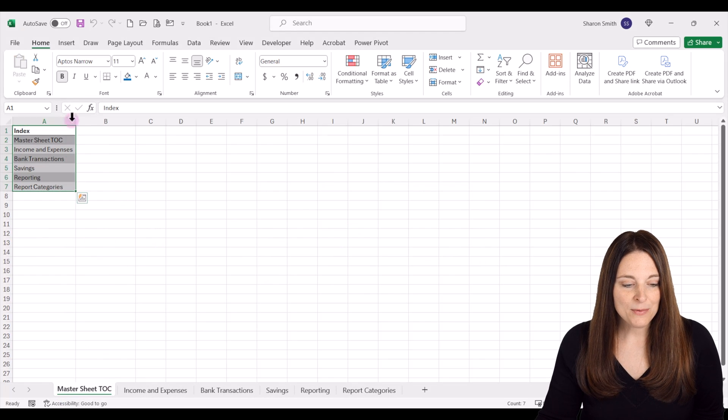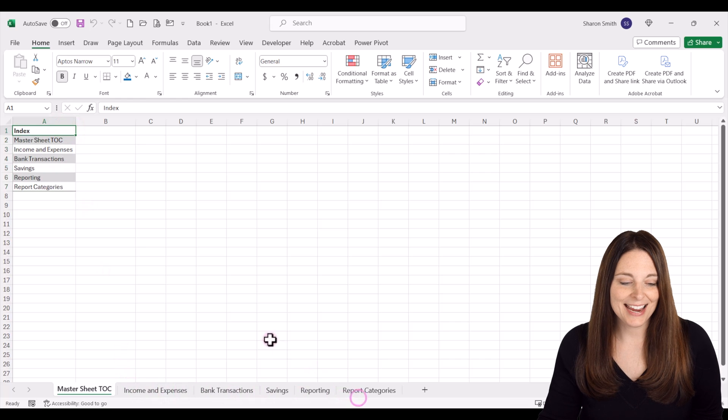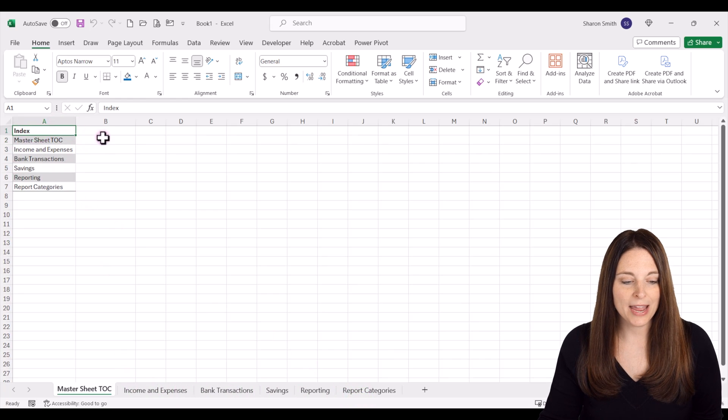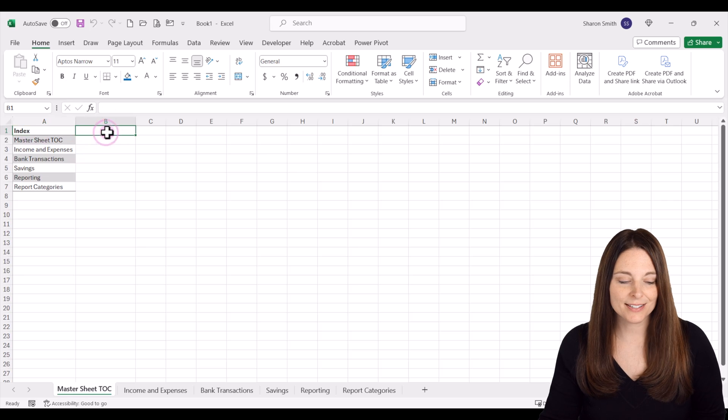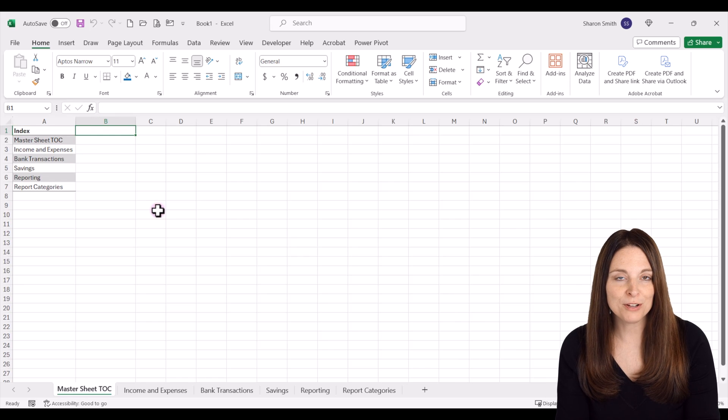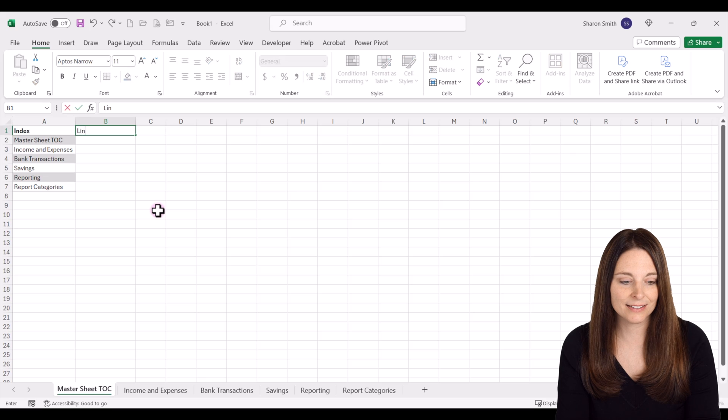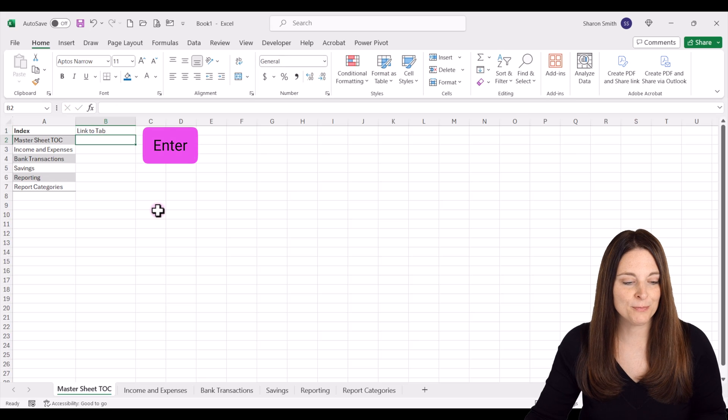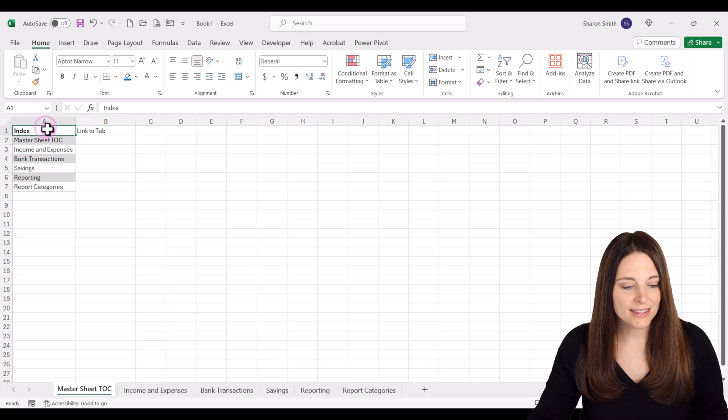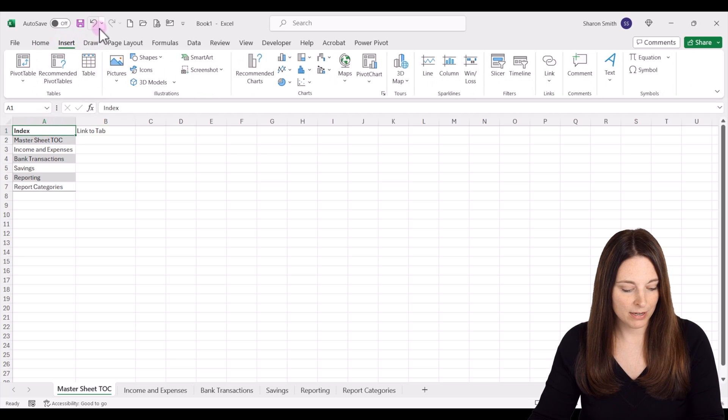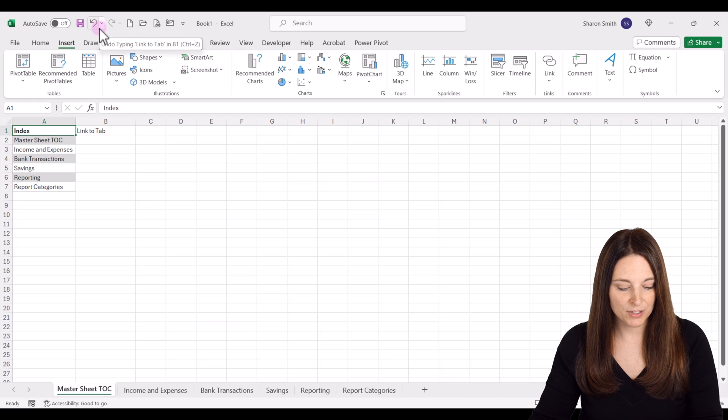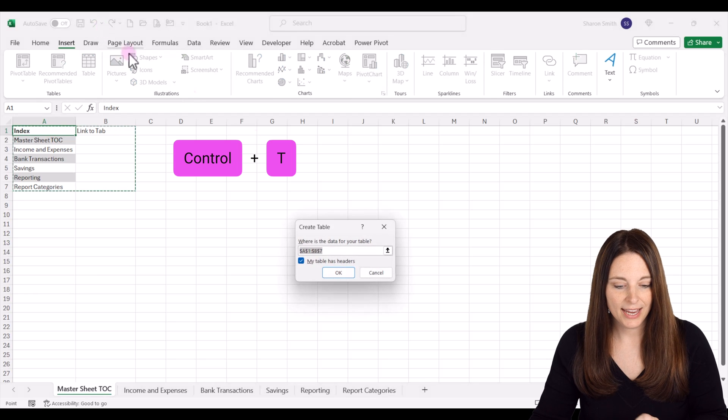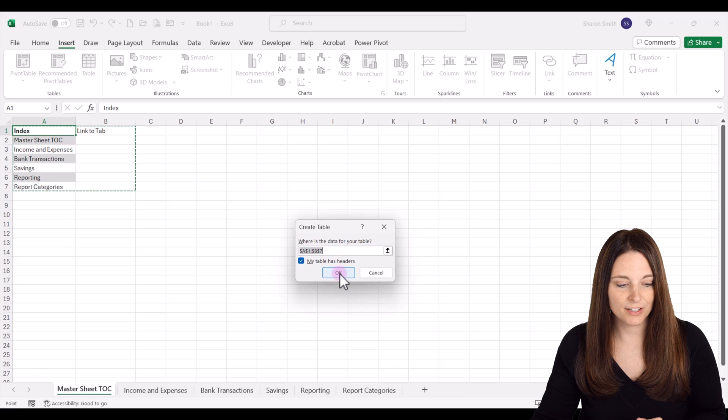Now we have our list of all of our sheets that we want to add hyperlinks to. We want to create a column with our hyperlink, so I'm going to say 'link to tab' and hit enter. Let's make this a table. I'm going to hit Ctrl+T, mark that your table has headers, and click OK.